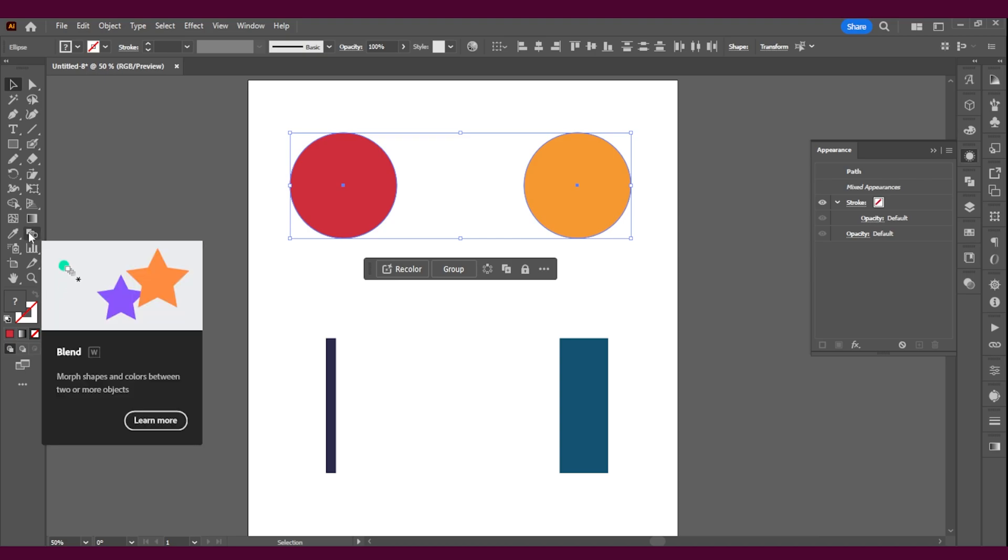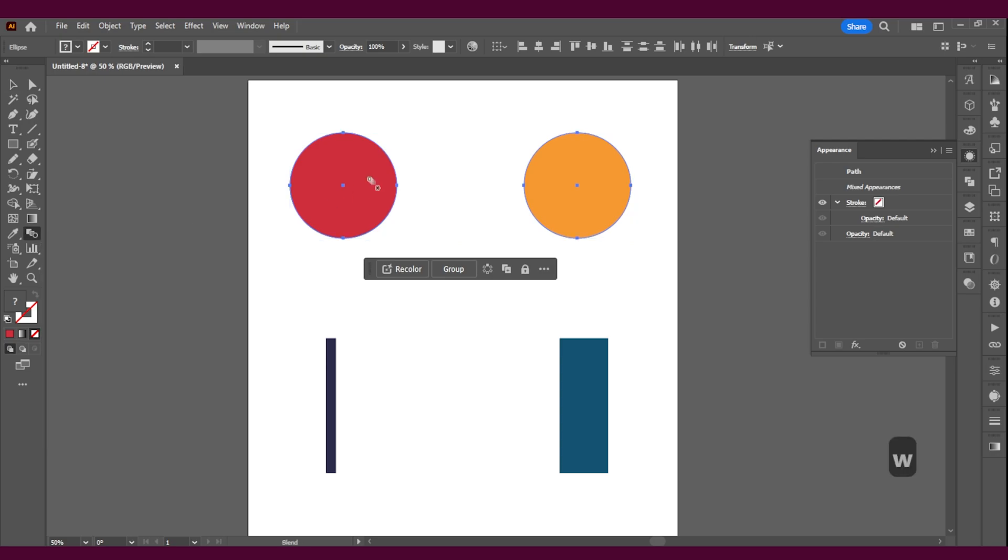Now you'll see this small little square with dots. This means that you're in your blend tool. So how this works is you're going to click on the item, the first one, then you're going to click on the second item and that's what it's going to create.